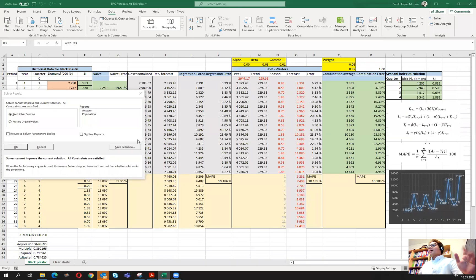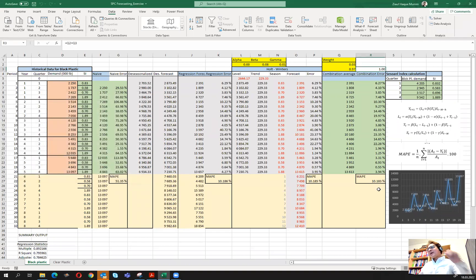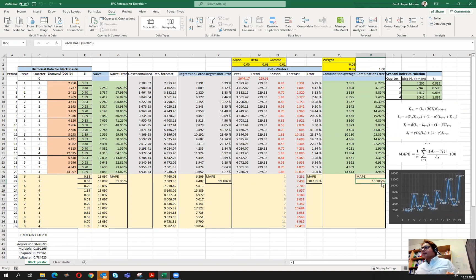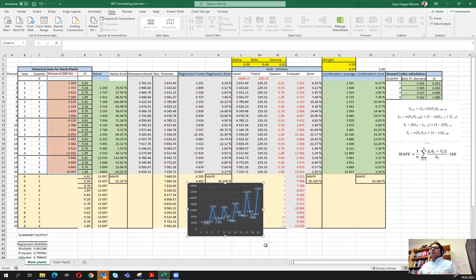The optimization took about one minute and found a solution. It only improved very slightly — no major change. Sometimes you will see that it improved significantly, but that's okay.